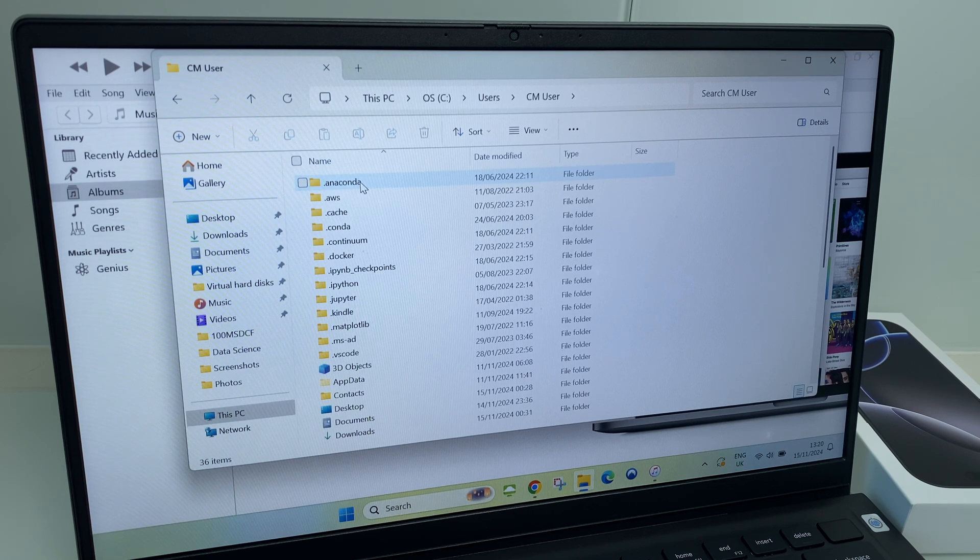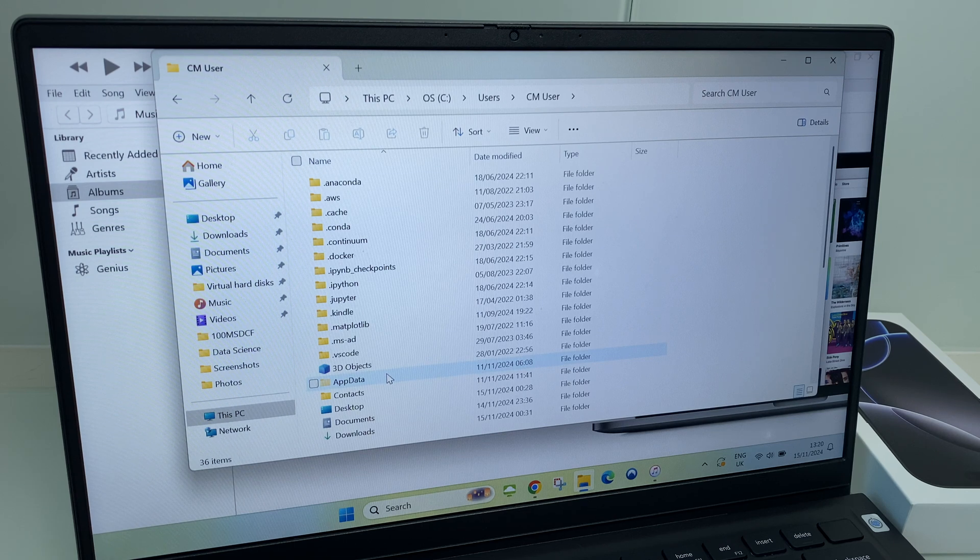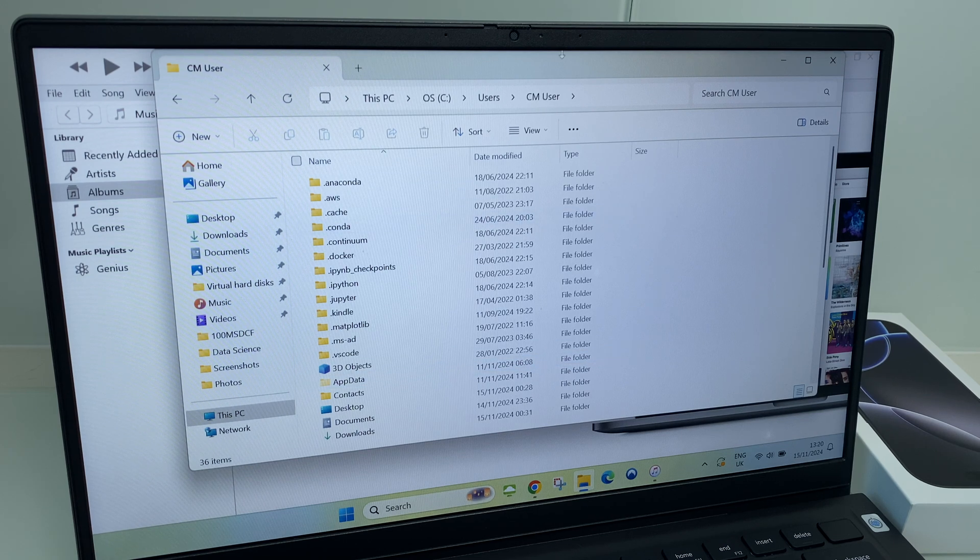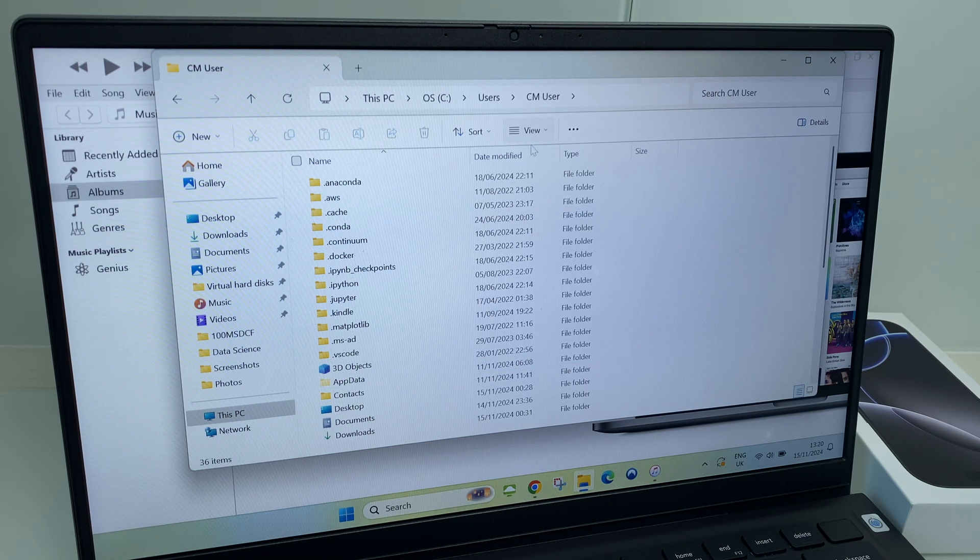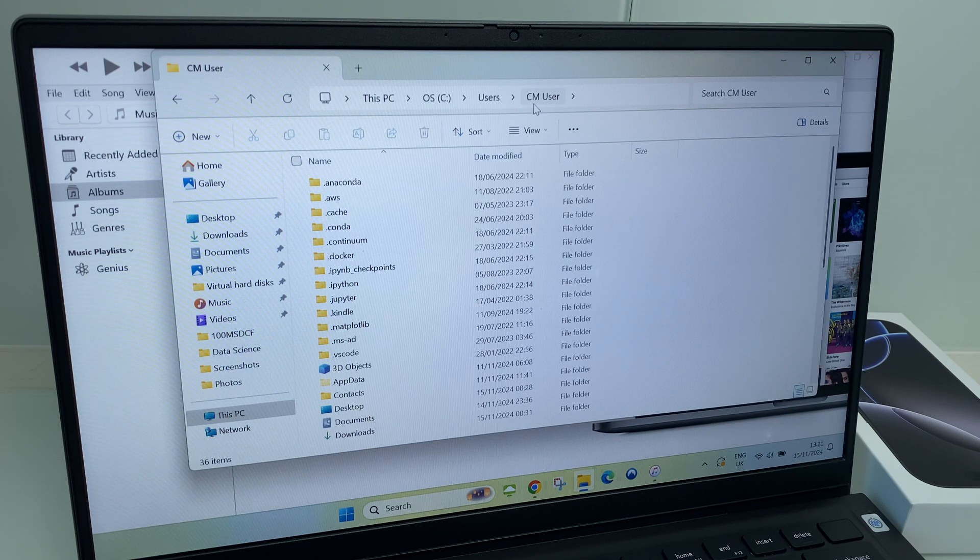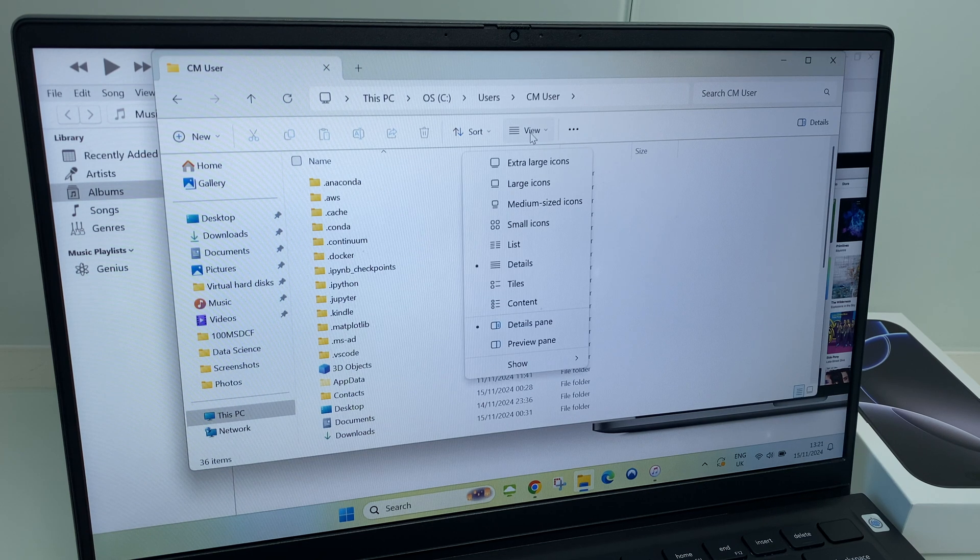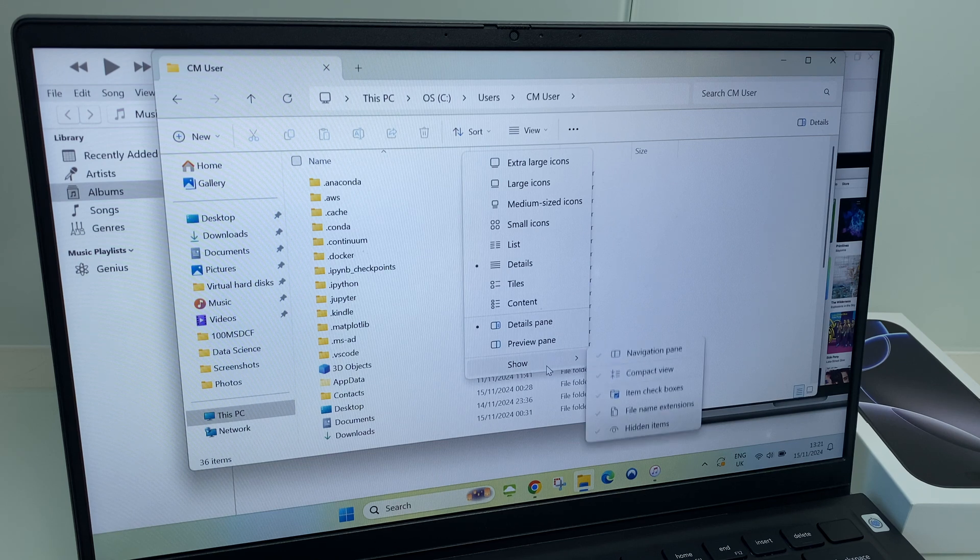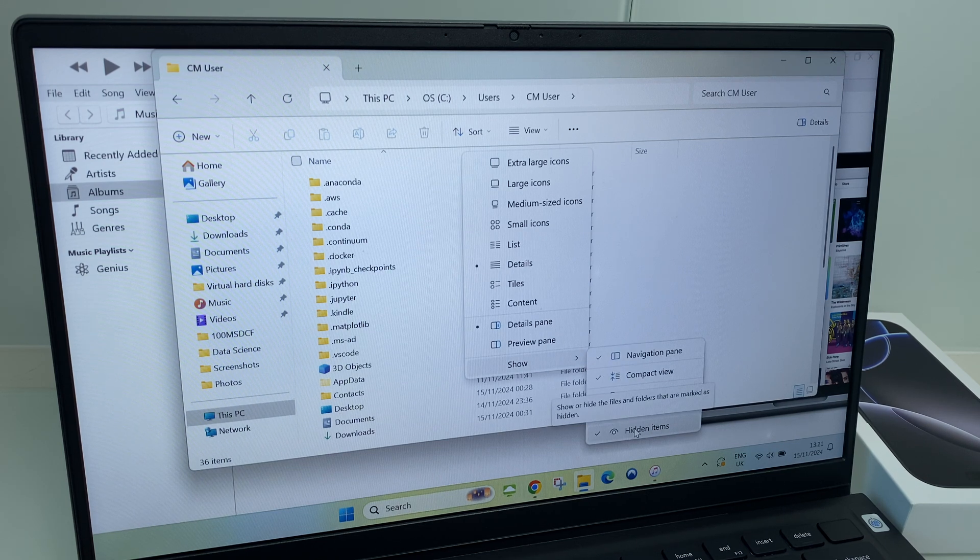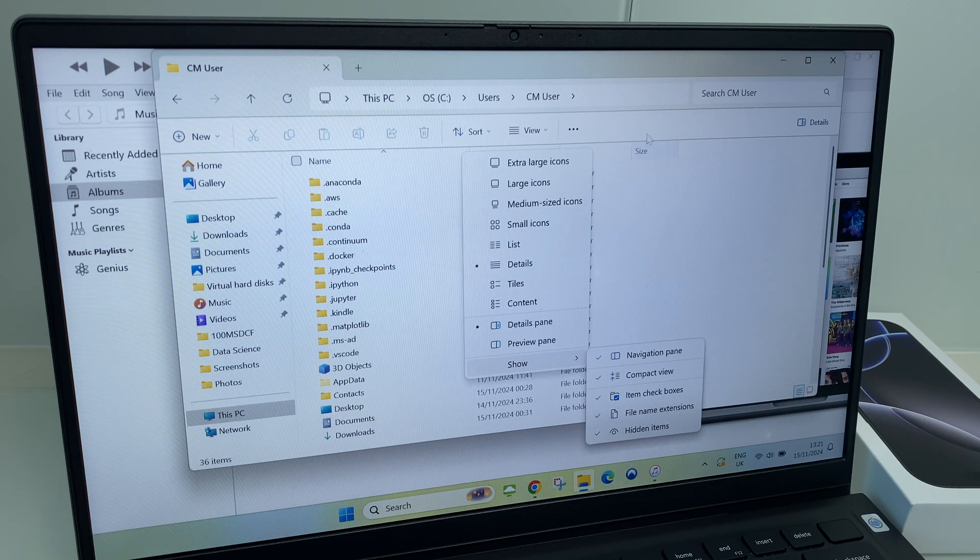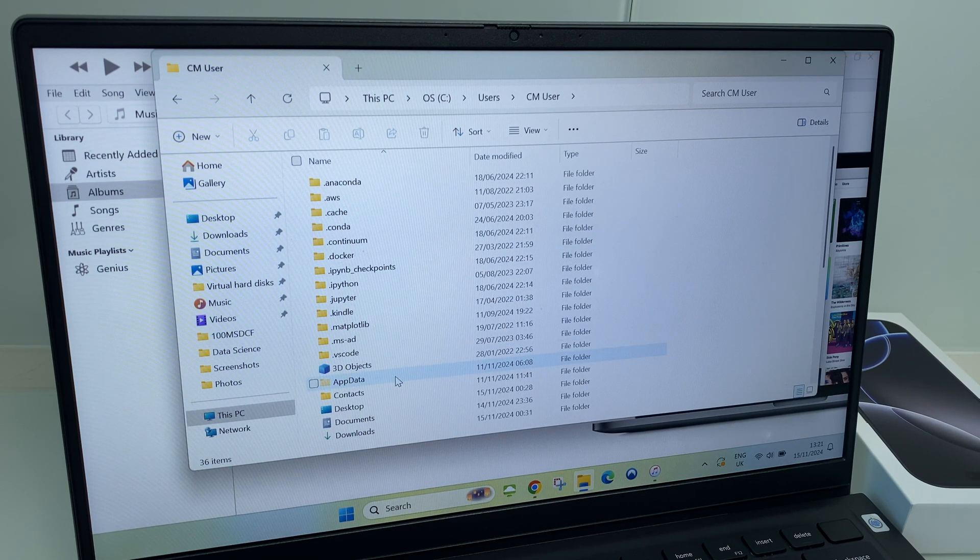Next up we're looking for App Data. If you don't see App Data, have a look on your panel up here. You should have a box where you can tick Show Hidden Files. If you don't see that, click on View, come down to Show, Hidden Items. Once you reveal App Data, double click it.